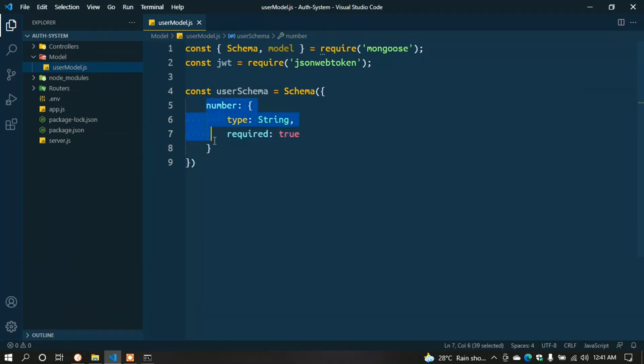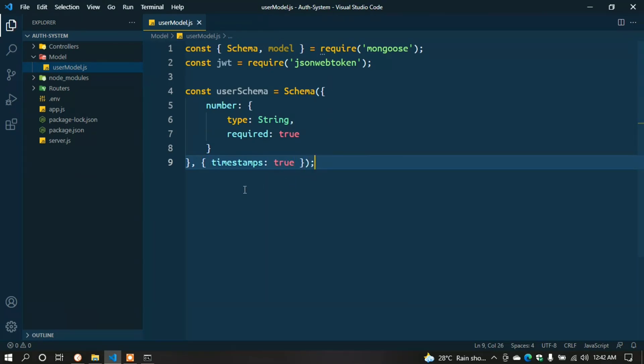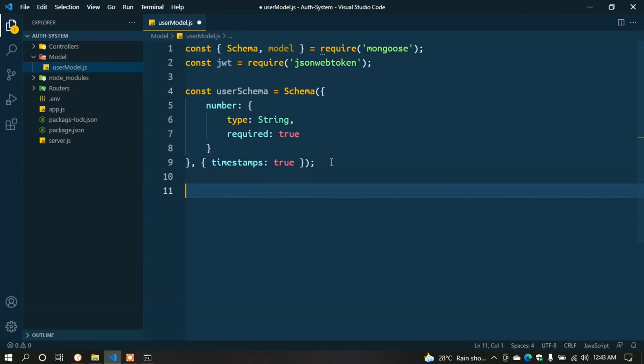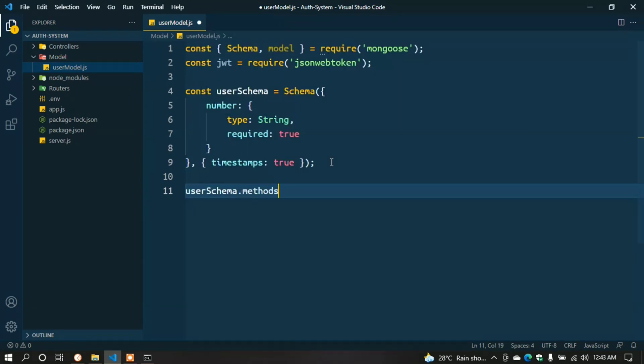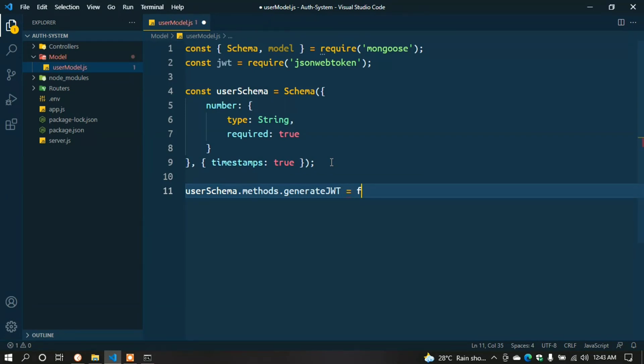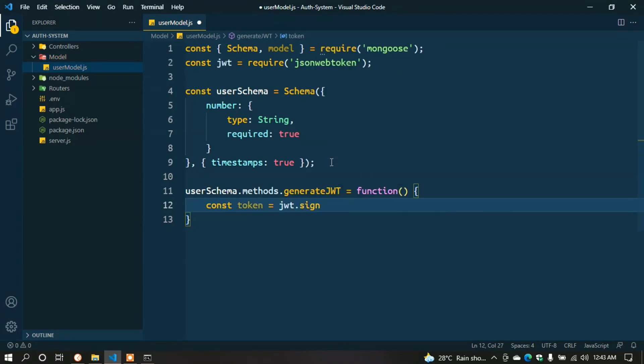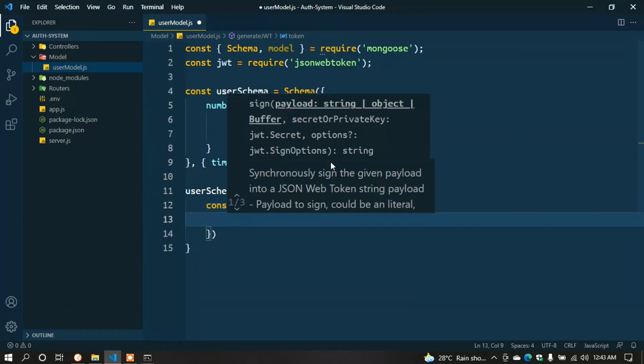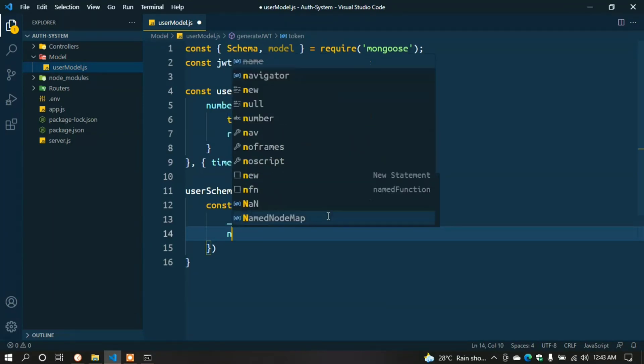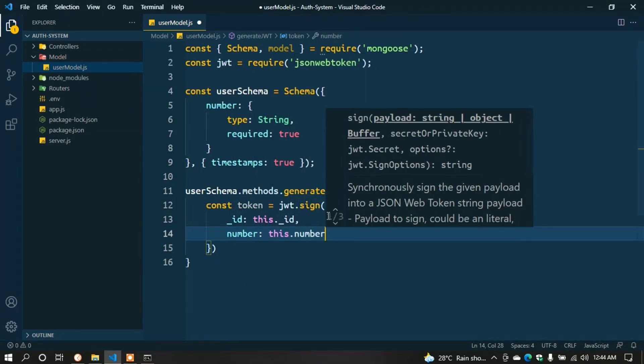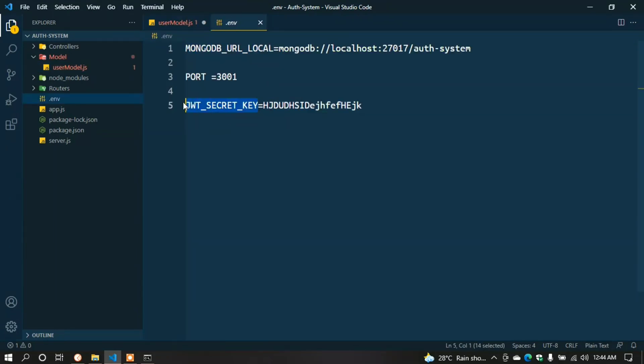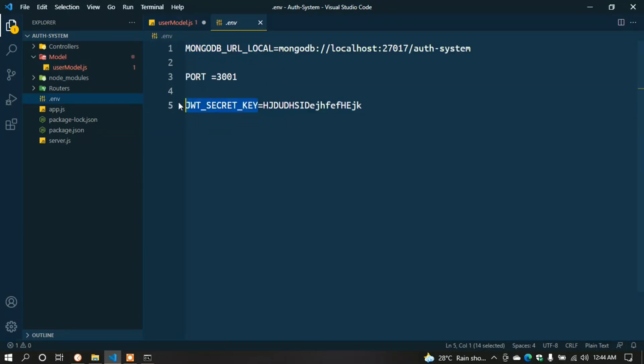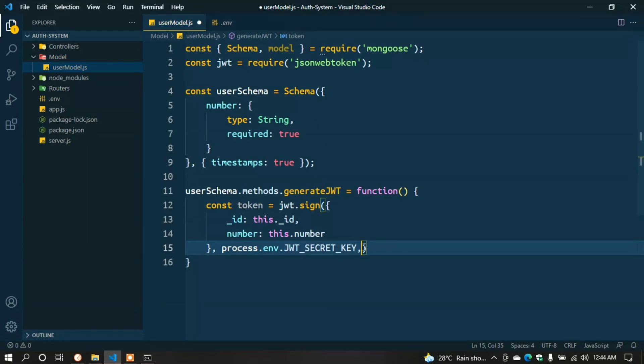const userSchema = new Schema({ number: { type: String, required: true } }); Here we create our user schema. At first, we want to get just a phone number for sending the OTP - one-time password. Now we have to create a token to give the user. We use JWT here - JSON Web Token. userSchema.methods.generateJWT = function() { const token = jwt.sign({ id: this._id, number: this.number },